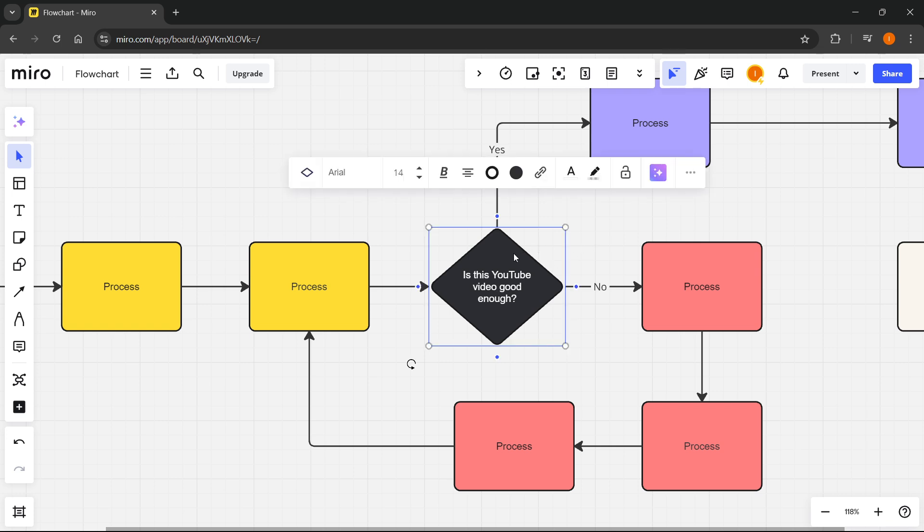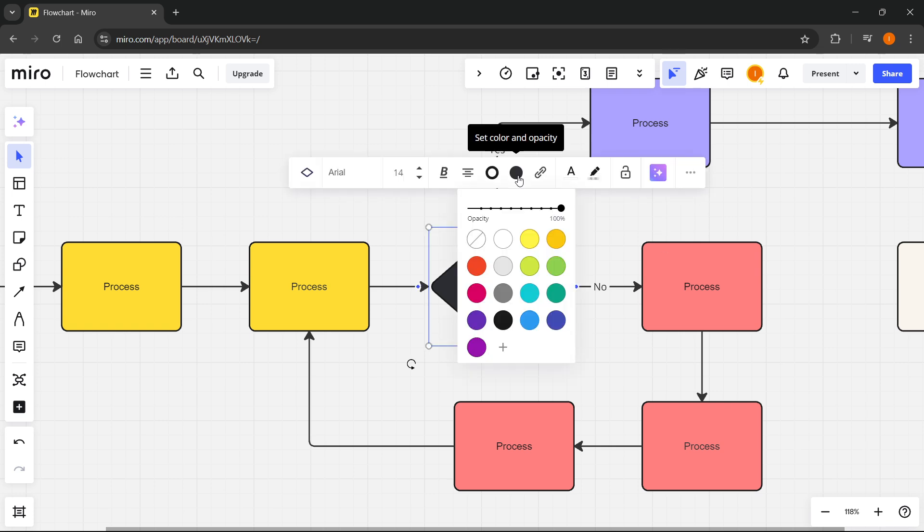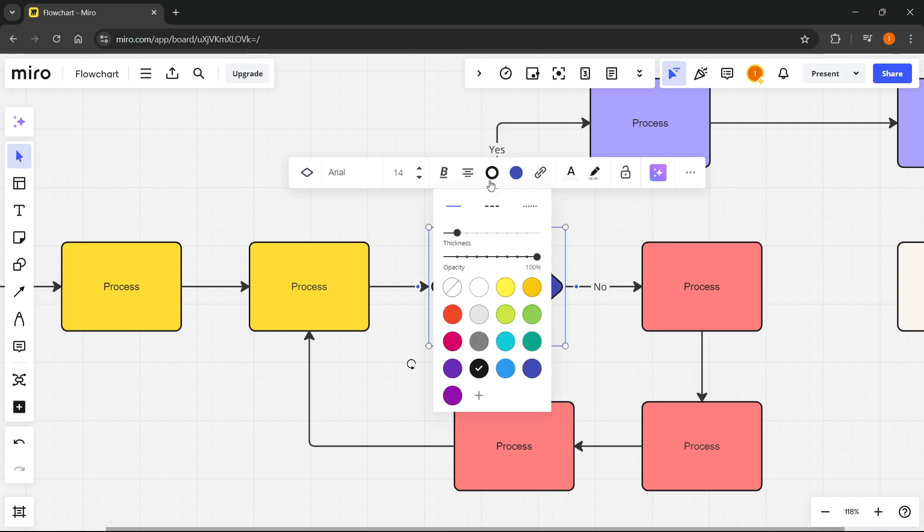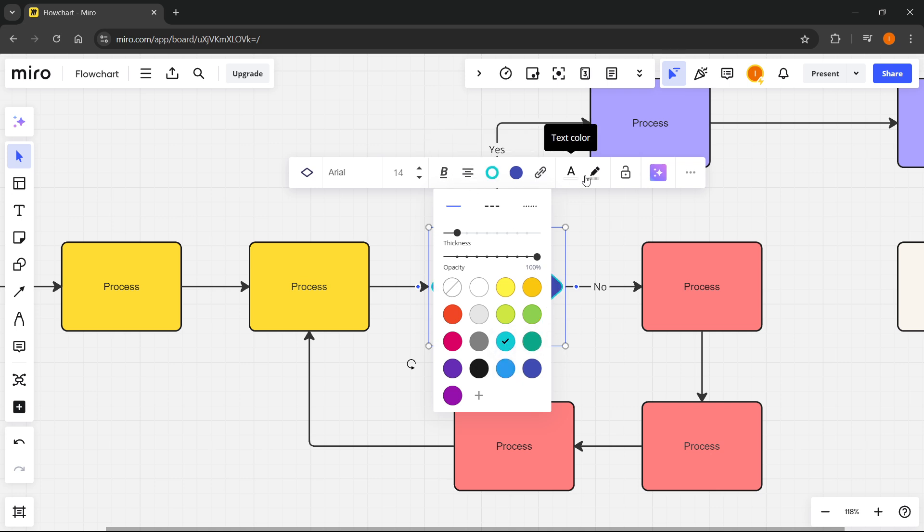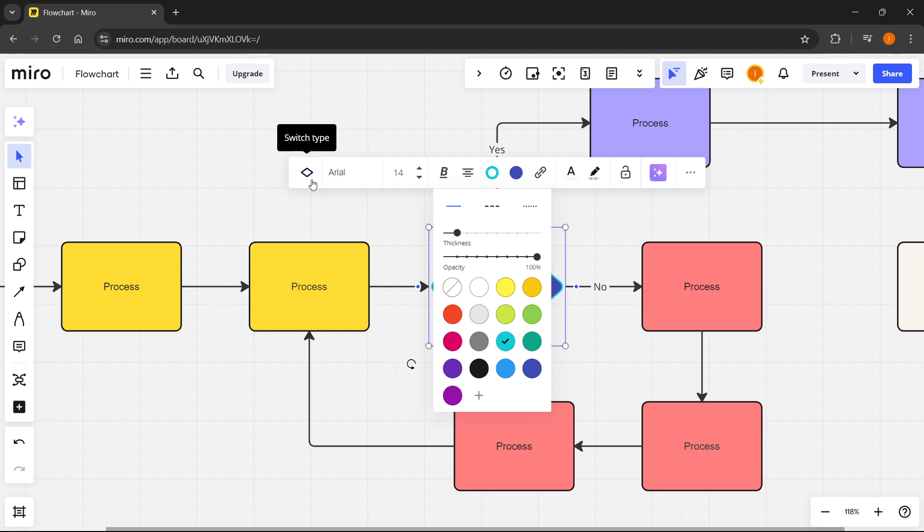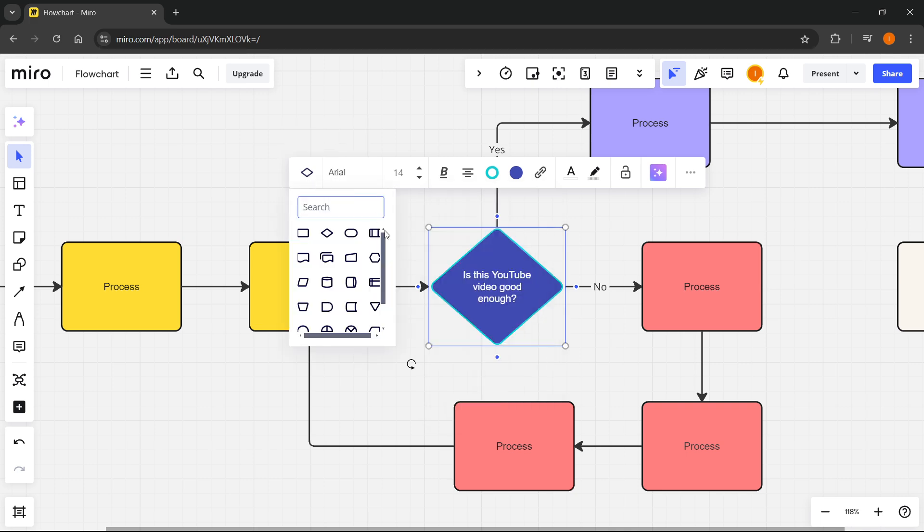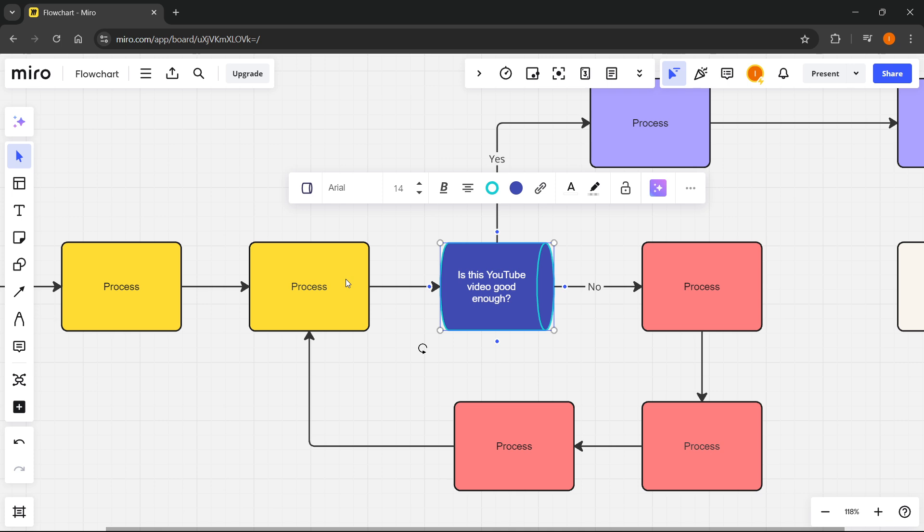As you can see when you click on a certain shape you can change anything you want. You can change its color to whatever you'd like, you can change its borders, you can change the font style, the alignment, you can insert links, change font size, the font, you can switch type. It doesn't matter, you can do whatever you'd like.